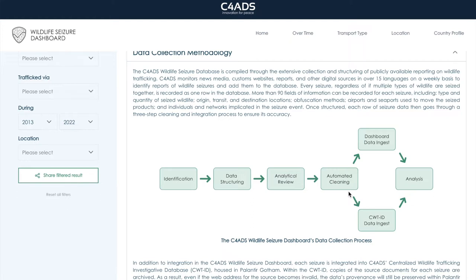This flexibility is possible because of the rigorous sourcing process that we employ. We preserve PDF copies of each source in our centralized wildlife trafficking investigative database, which is housed in Palantir Gotham. So, if a source's URL changes or is no longer active, we'll still have access to a record of that source. Therefore, in its current form, our database is very well suited for the kind of analysis that we do, because we collect and structure as much information as we can from our sources.